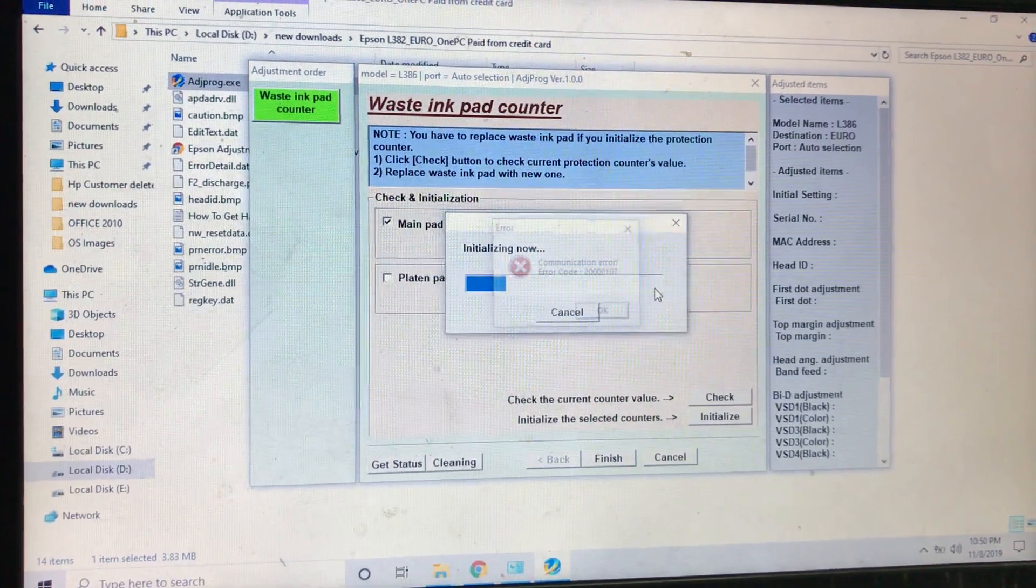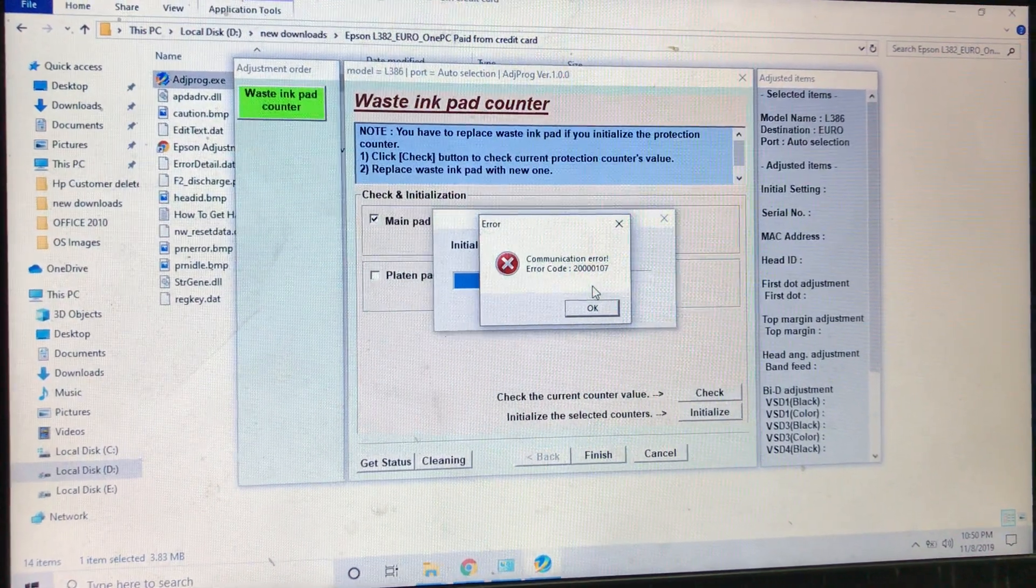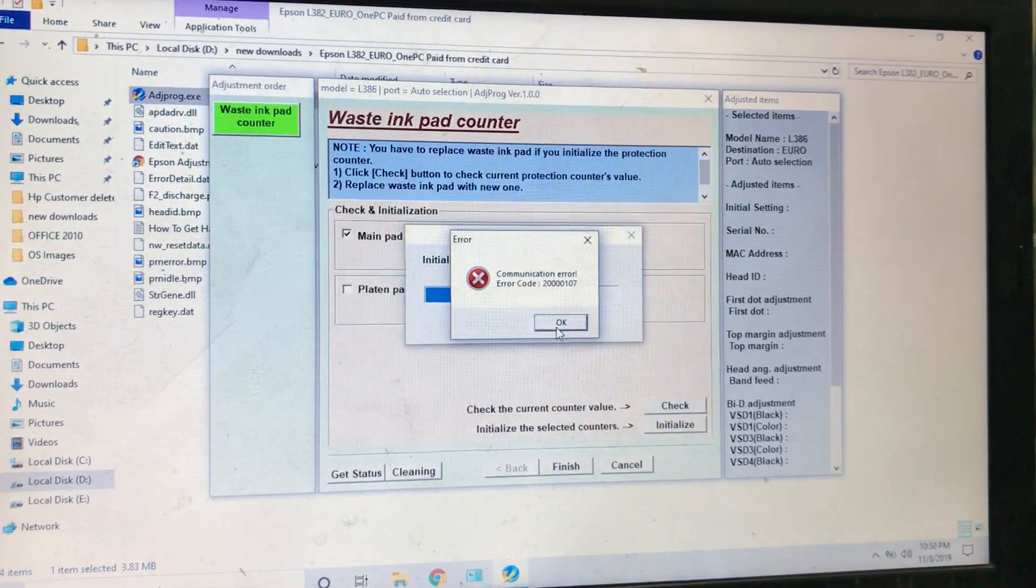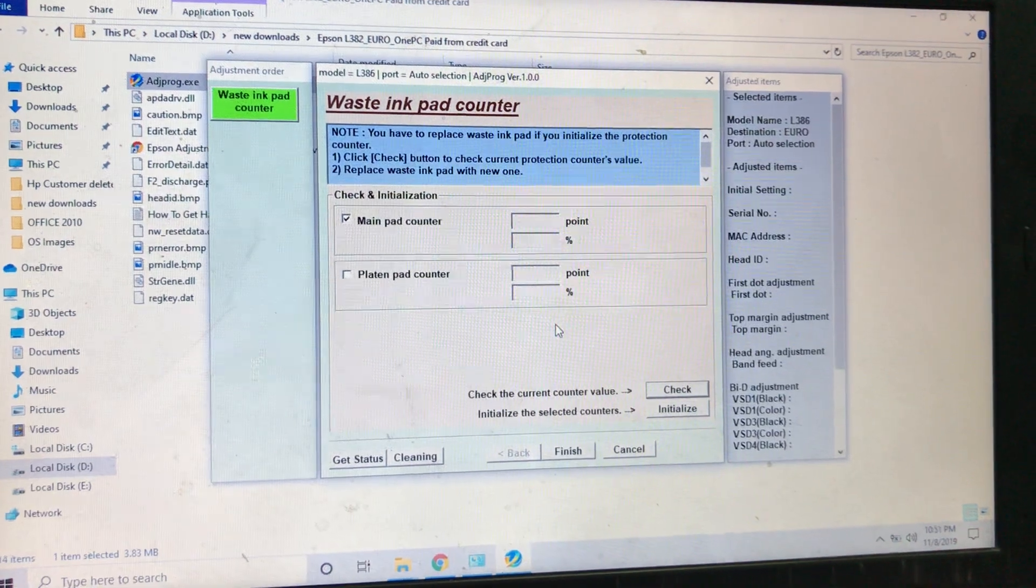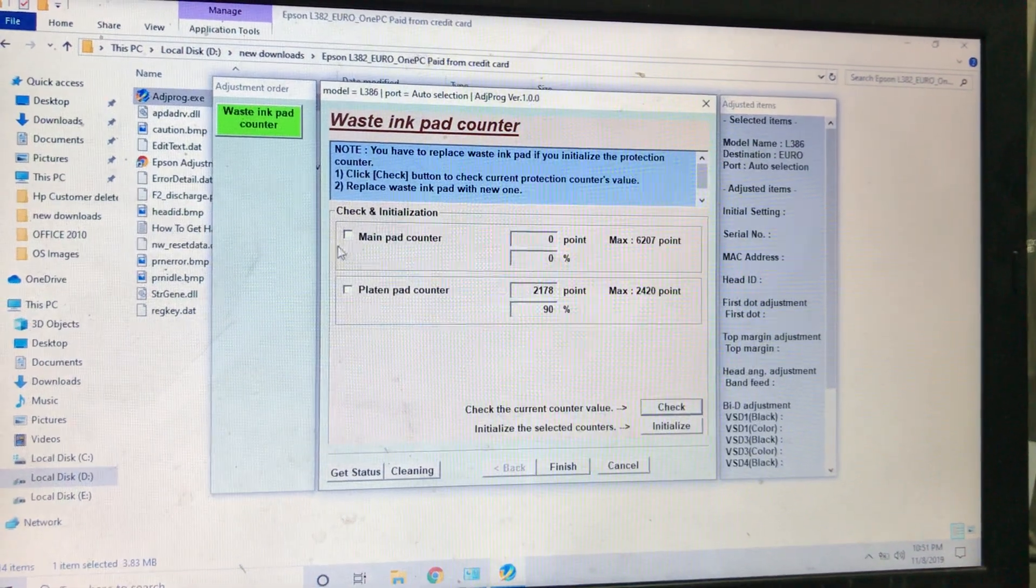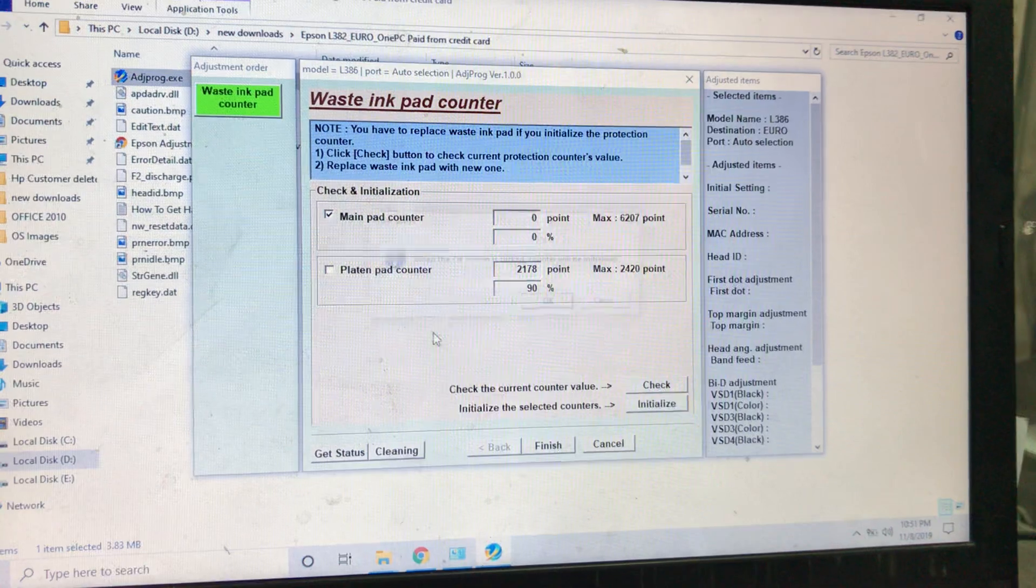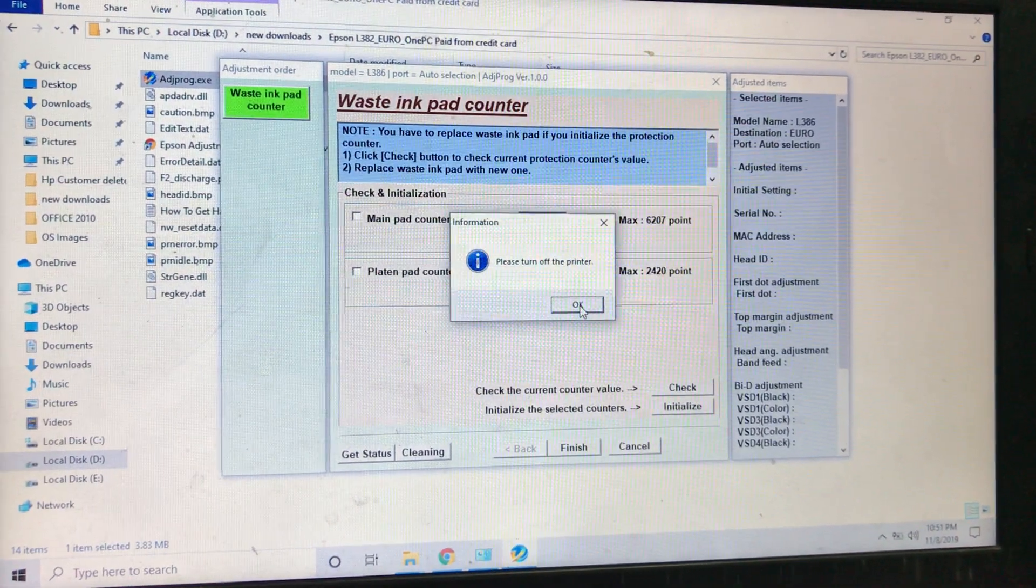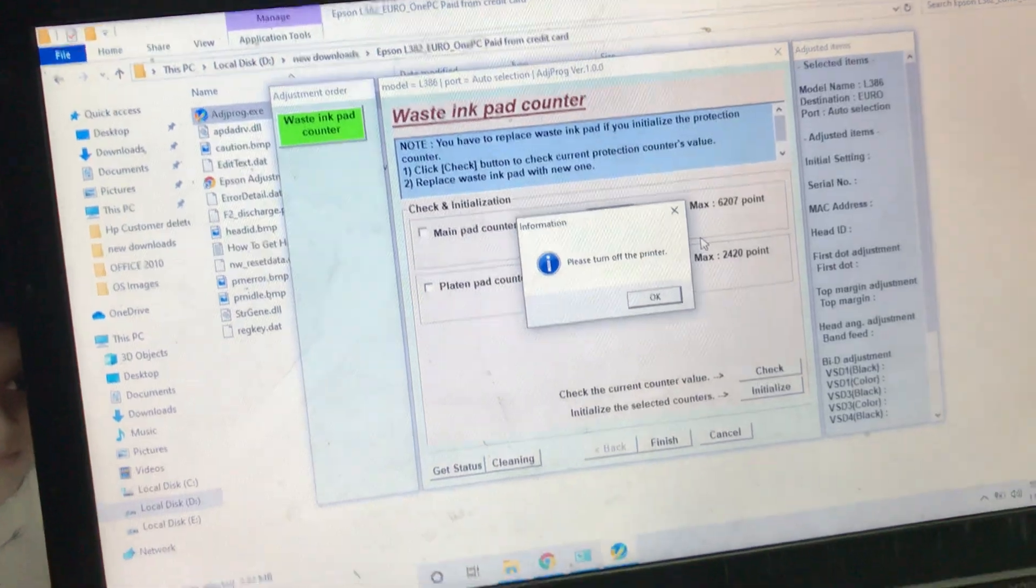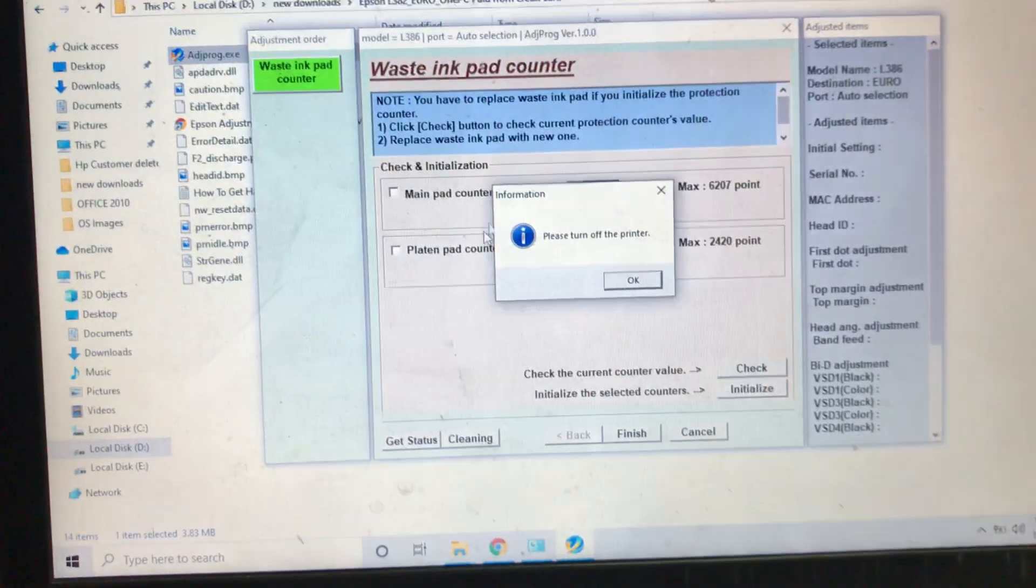It will take five seconds I think. Communication error. Error code 20000007. There is a communication error. Why does this error persist? I will check. Here is platen pad counter, first person main pad counter, initialize. Please turn off the printer. OK, turned off. I'll press OK.